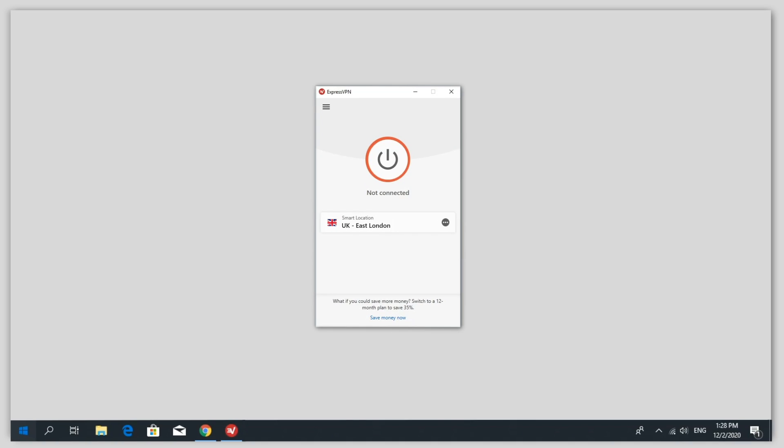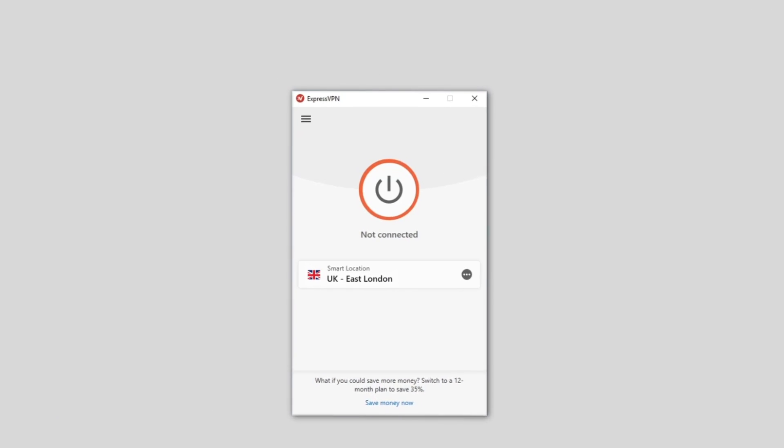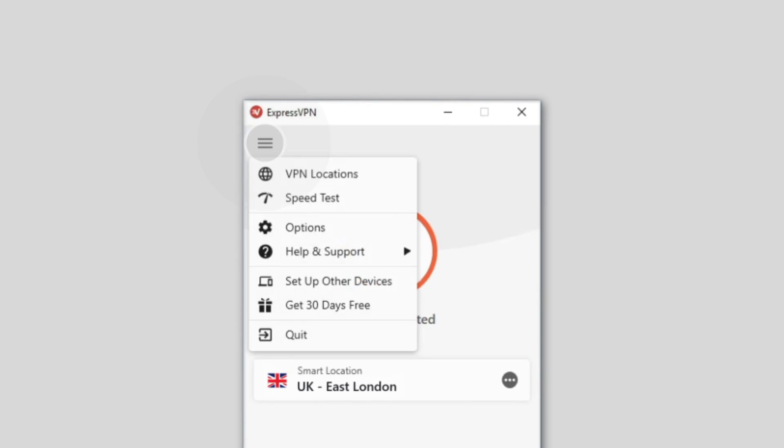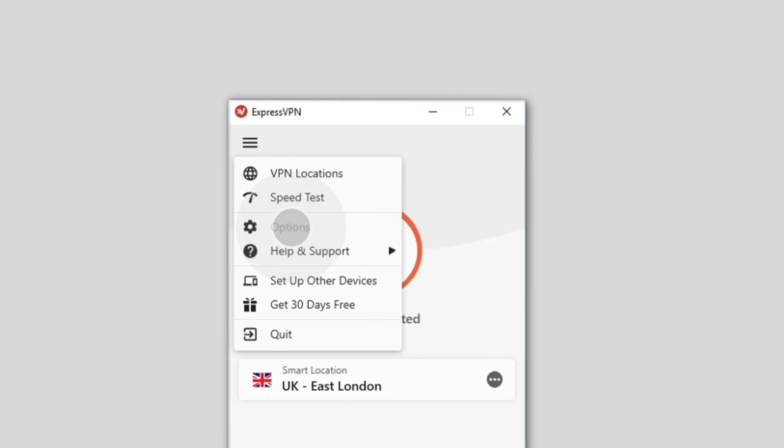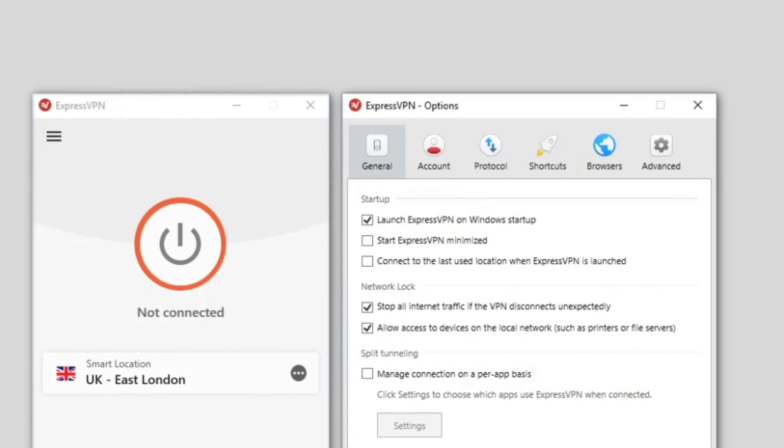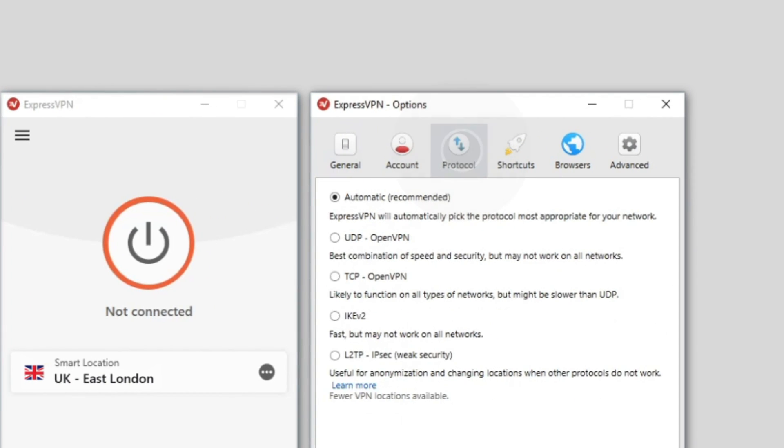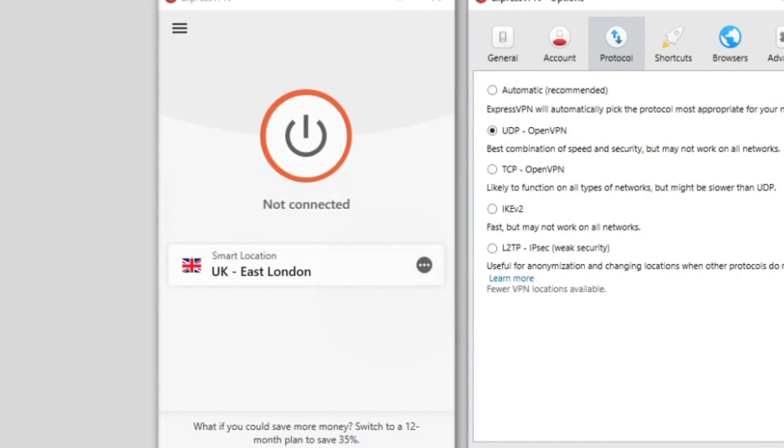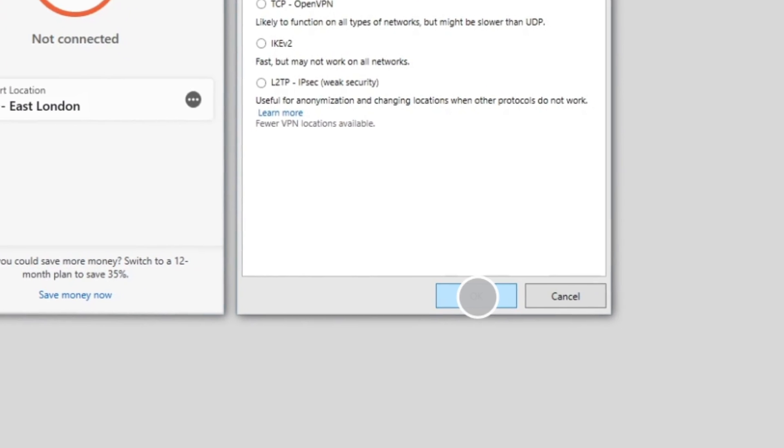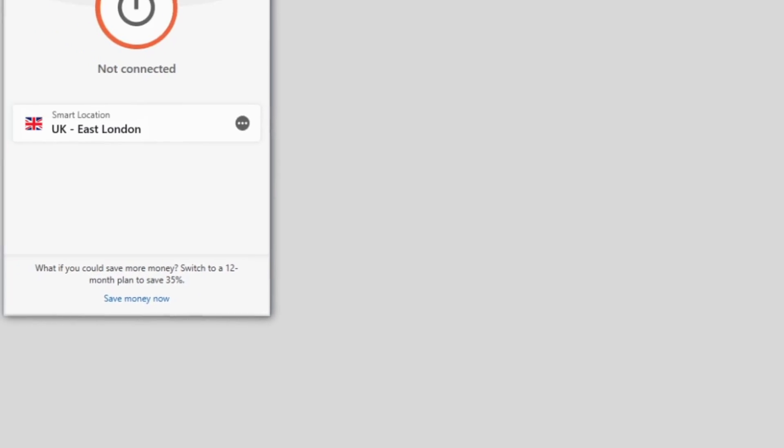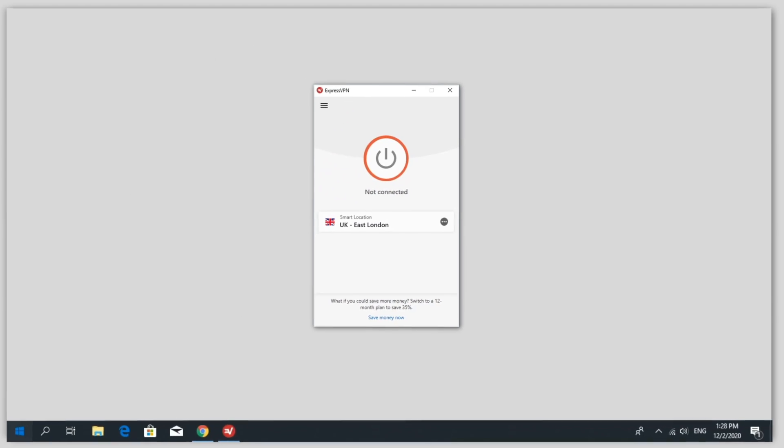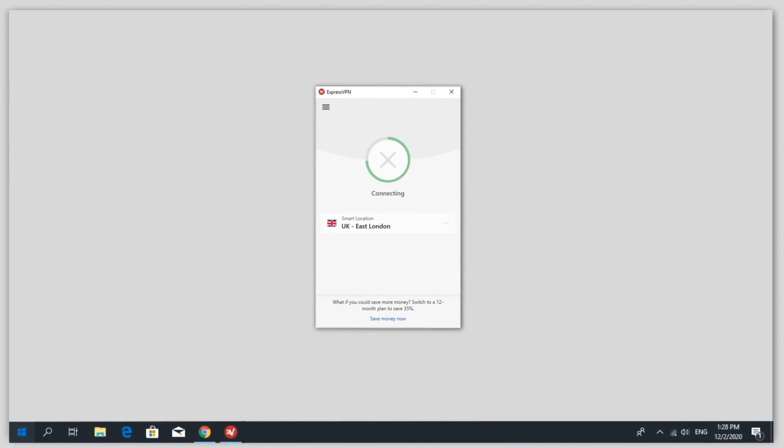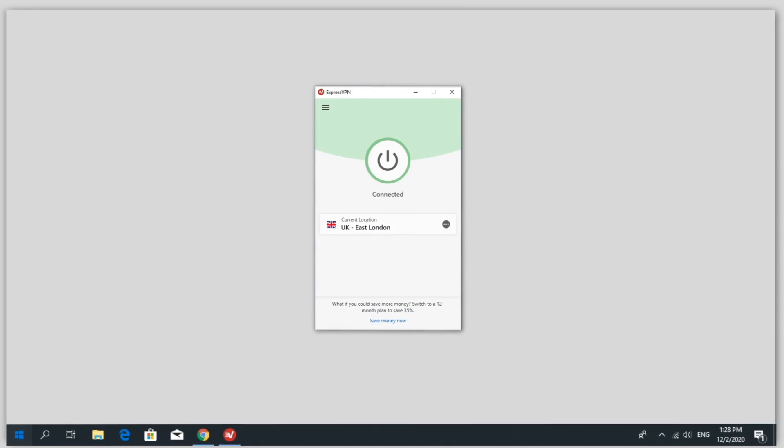Next, launch the ExpressVPN app and connect to the server location of your choice using the OpenVPN, UDP or TCP protocol. You can now connect any Wi-Fi enabled device to your new Windows 10 hotspot and share your VPN connection.